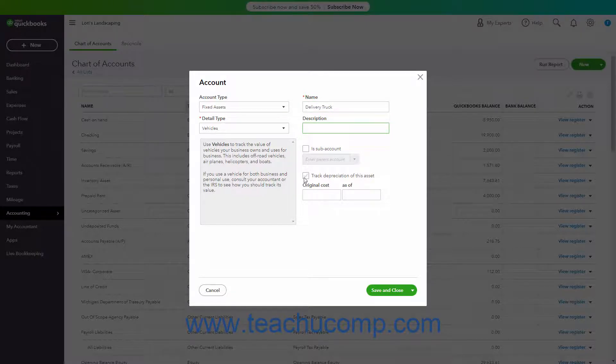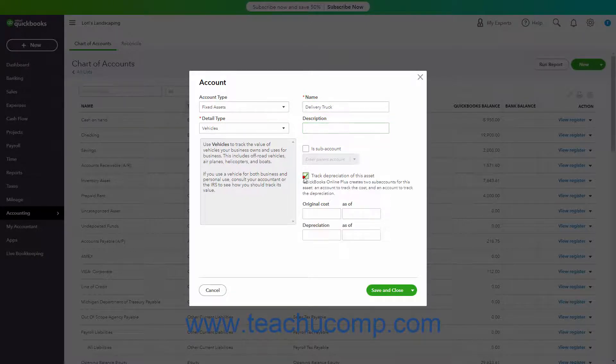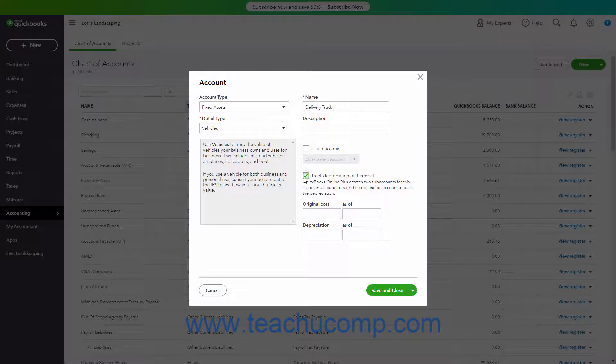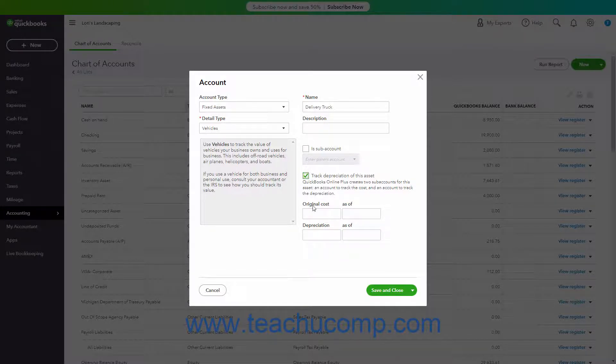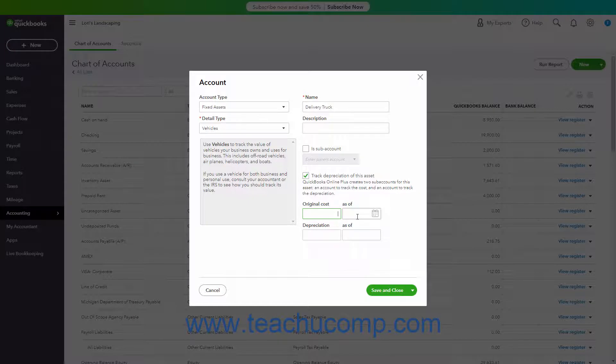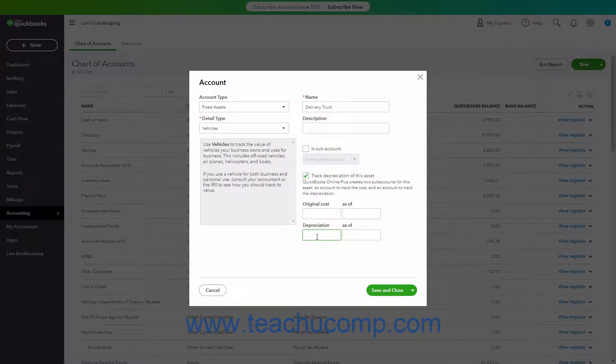Then check the Track Depreciation of this asset checkbox to automatically create the two subaccounts for the original cost and depreciation. Doing this shows four more fields in the account window: the Original Cost and As of fields, and the Depreciation and As of fields.